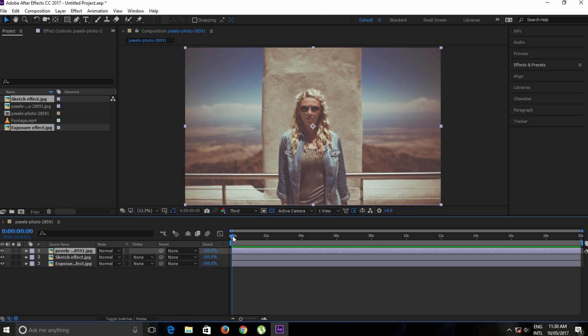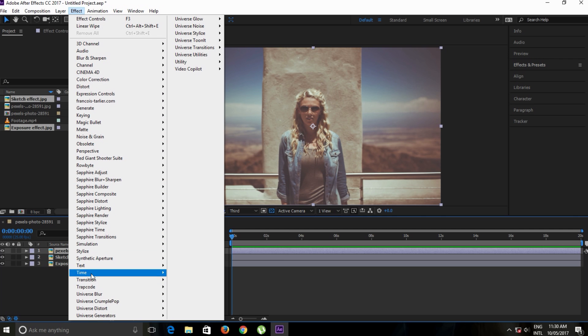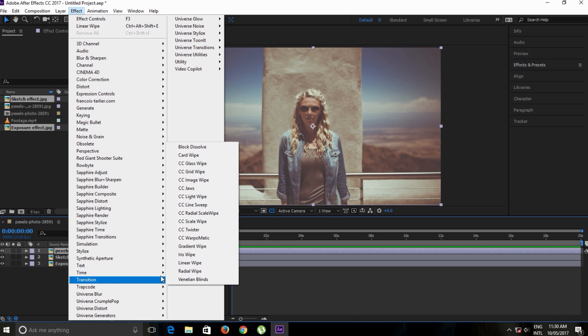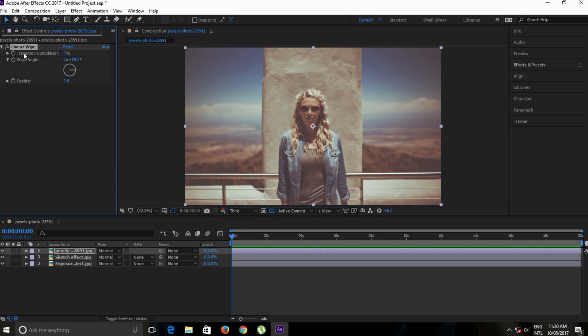Let's create a wipe transition. First I'll go to Effect, Transition, Linear Wipe. Here we have three parameters: transition completion, wipe angle, and feather. I'll go one by one. First, let's make a keyframe of transition completion at zero percent. It reveals the original image.